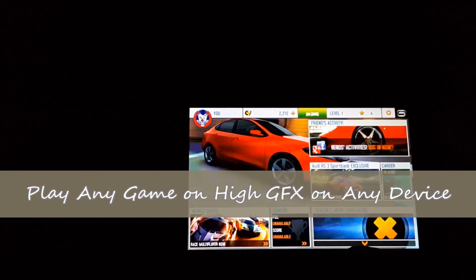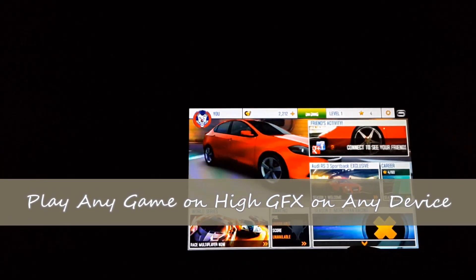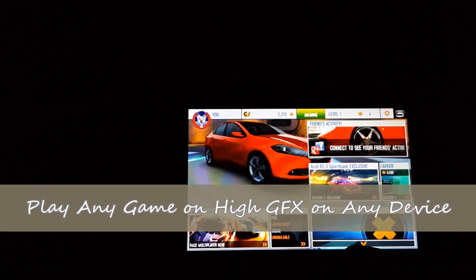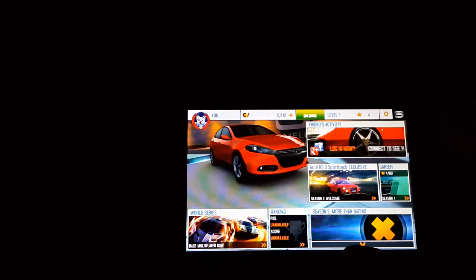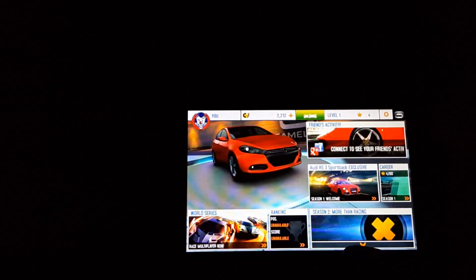Hey guys, this is Emo and this is a video tutorial on how to play any games on high graphics on any device — might be a phone, a tablet, or a phablet.